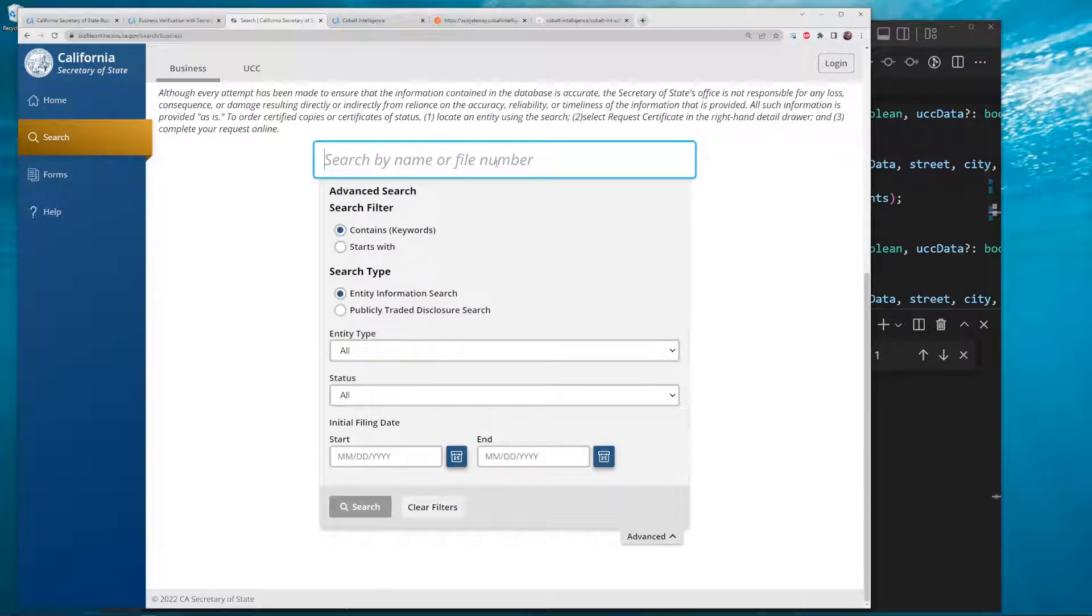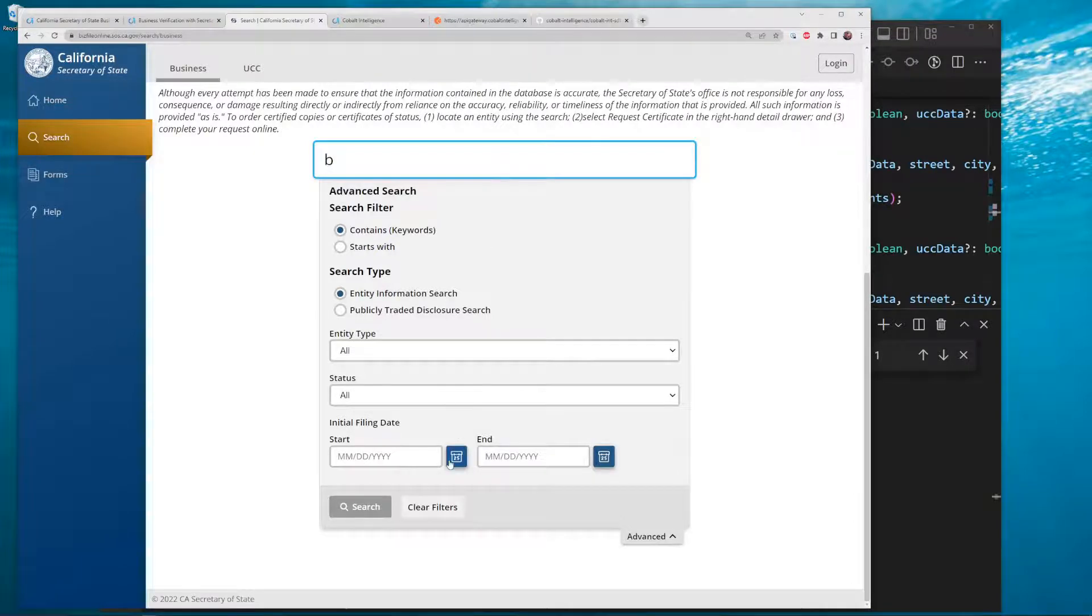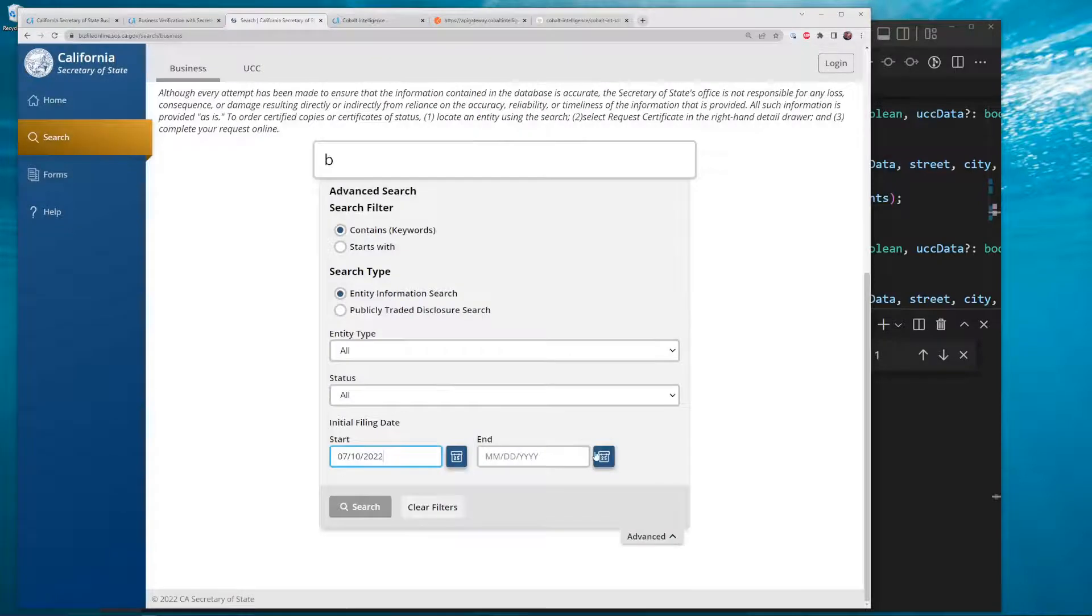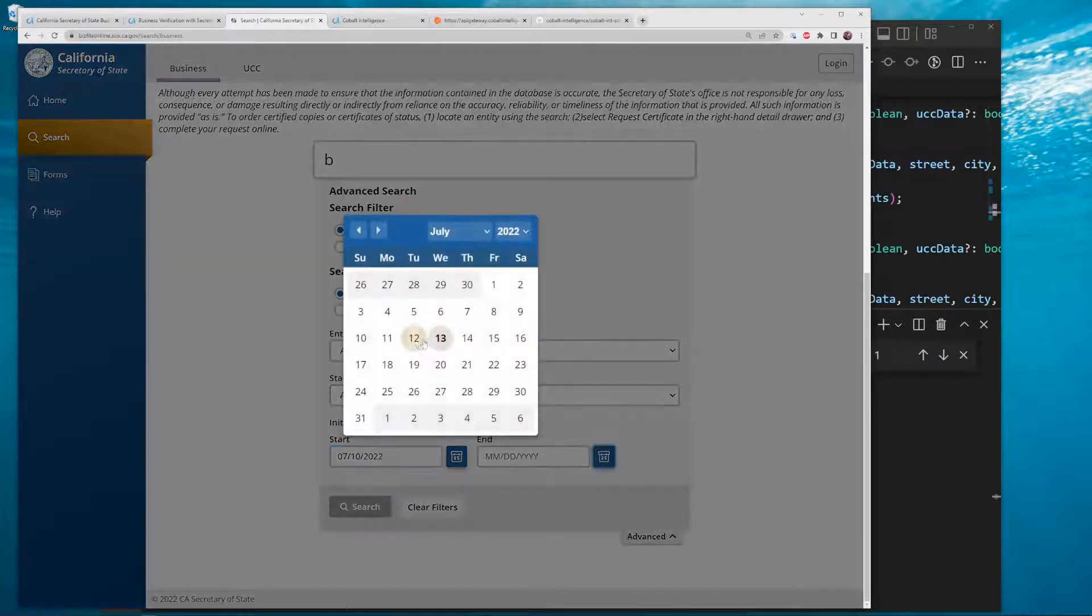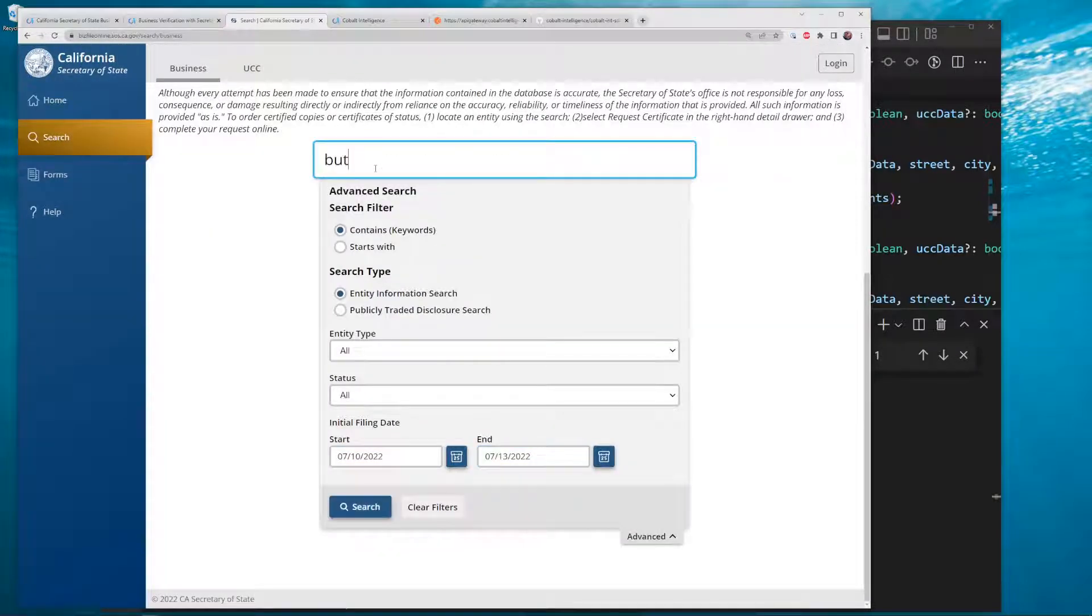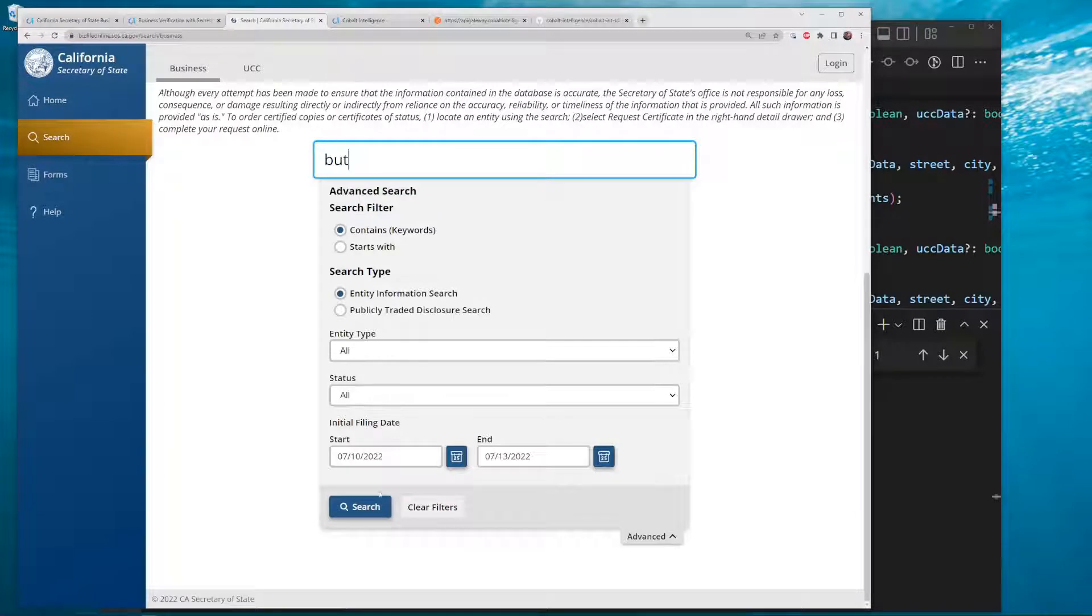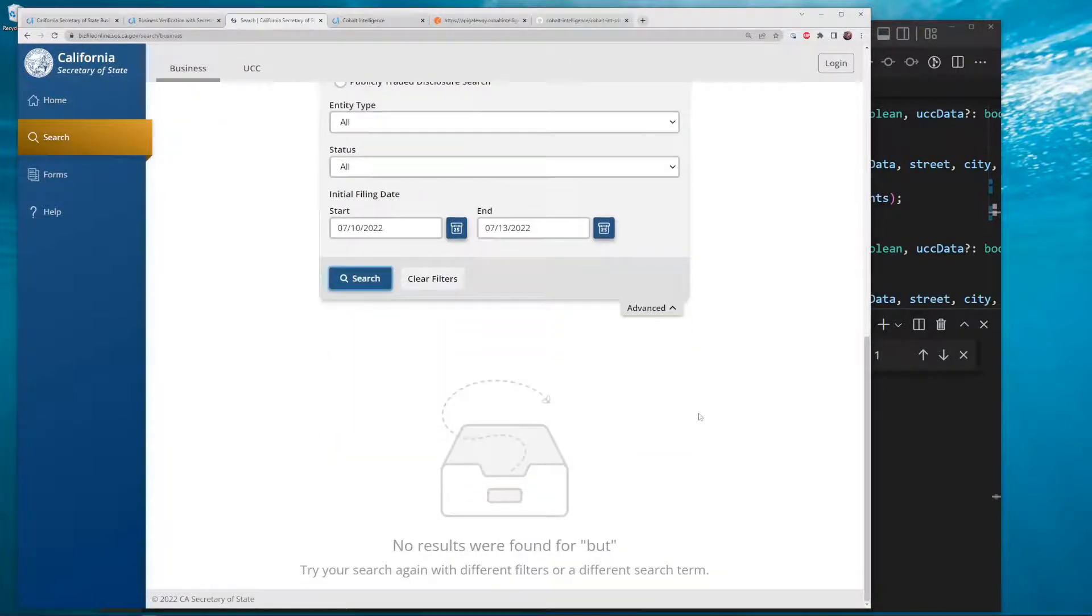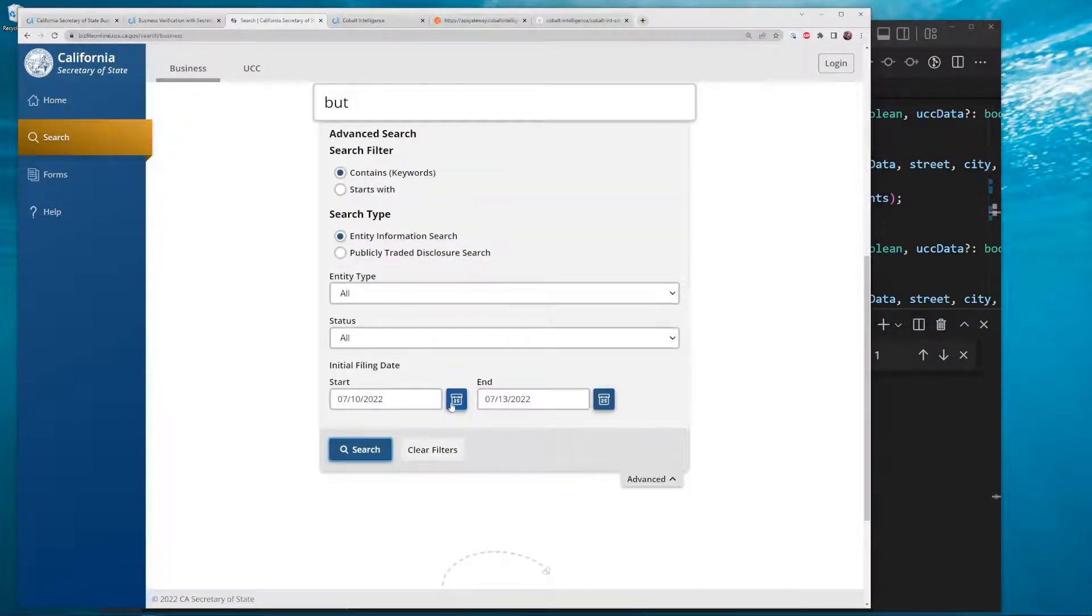...a blanket search for a date range. You can't just say 'all the businesses that start with B during this date range.' It will not let you - you have to have a minimum number of characters. No businesses with 'bud' during that time.